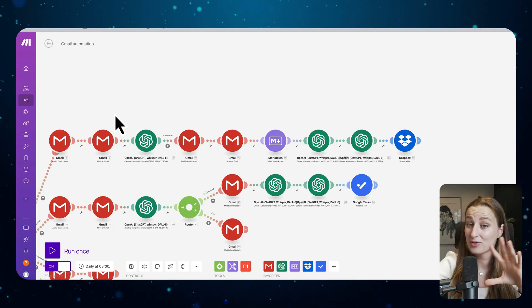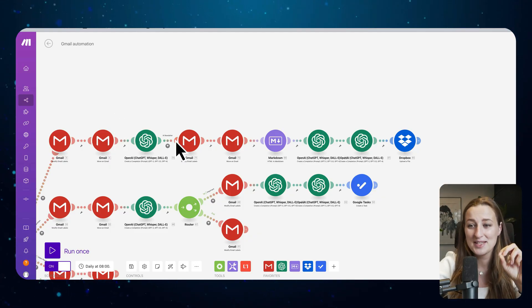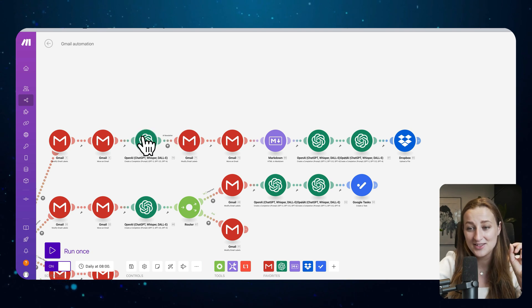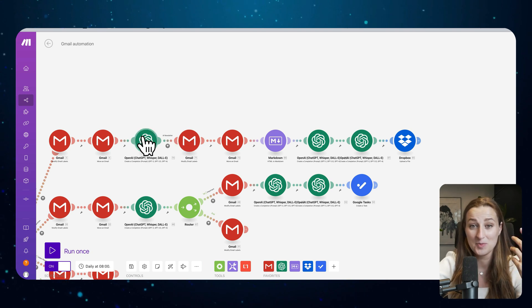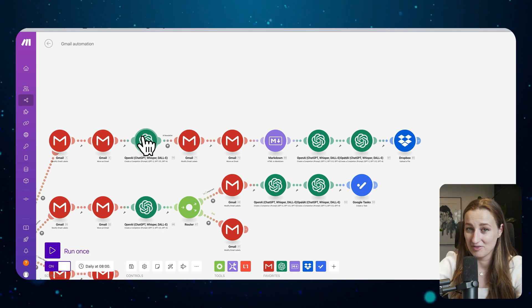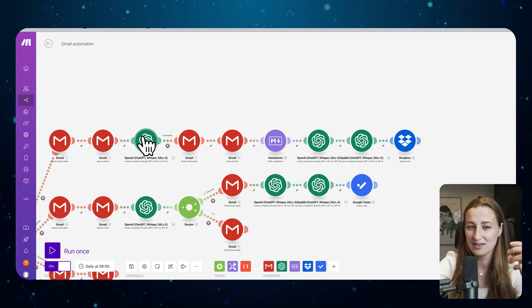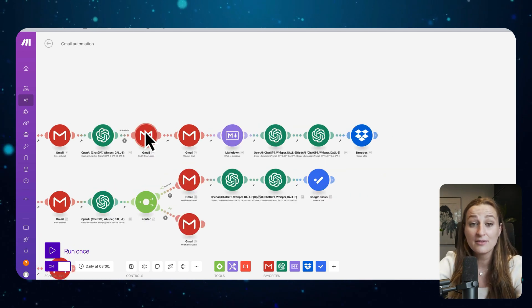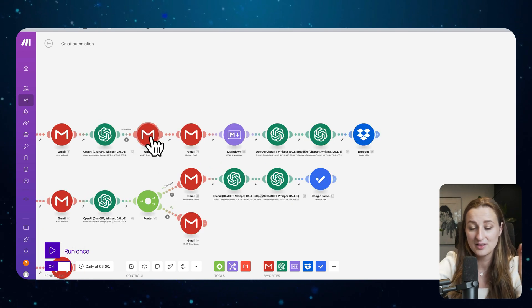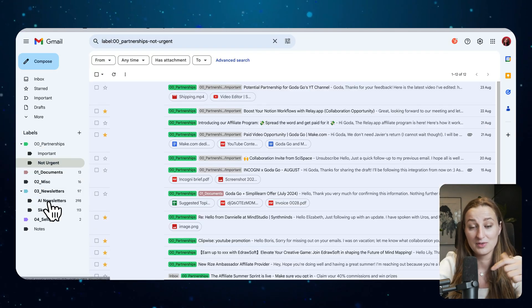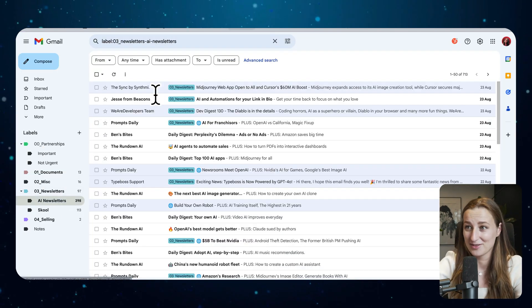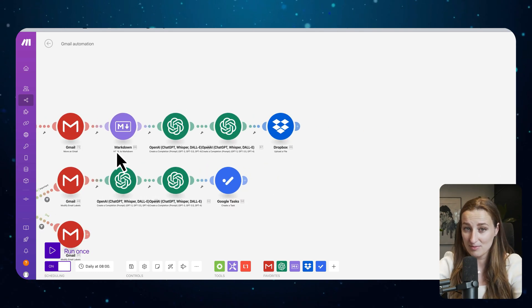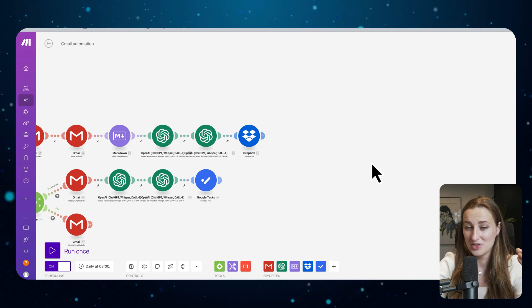I have an automation here not for all newsletters, for specifically AI newsletters that ChatGPT helps me identify. Is this AI-related newsletter? Because I have newsletters that are related to business too. If it is an AI-related newsletter, it moves the newsletter to a newsletter folder.